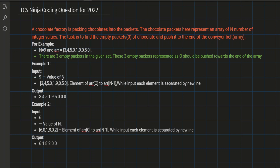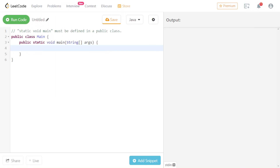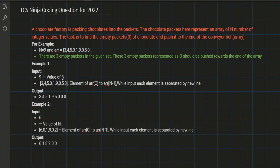Hey everybody, hope you are doing very well. In today's video we will discuss one of the TCS Ninja coding questions. The video is divided into two halves — in the first half we will understand the language of the question, which is very important, and in the second half we will do the code.